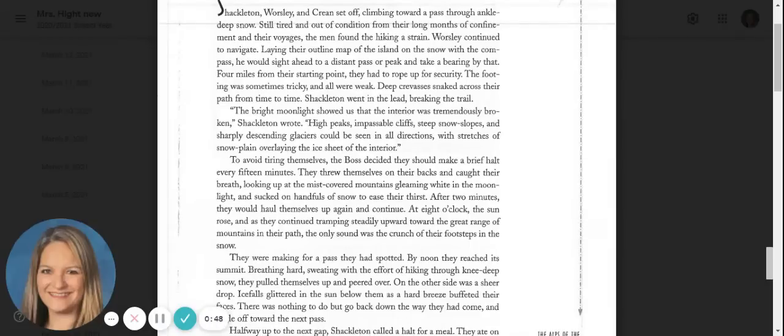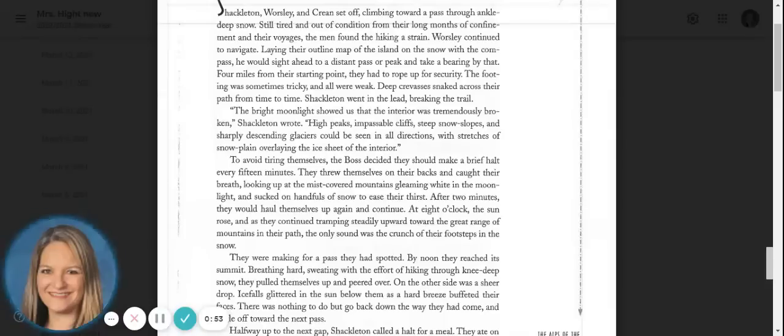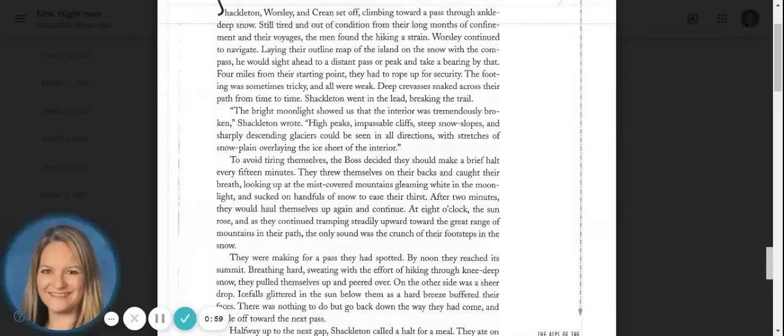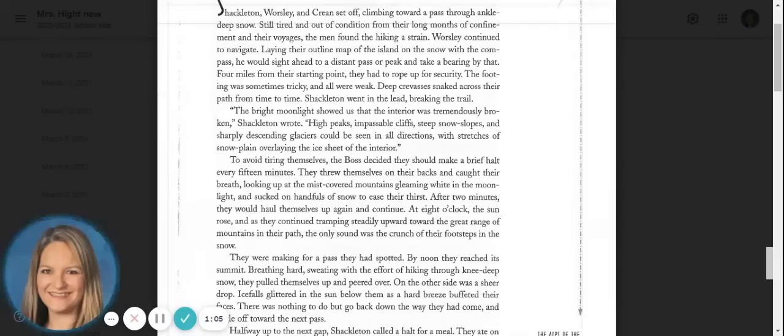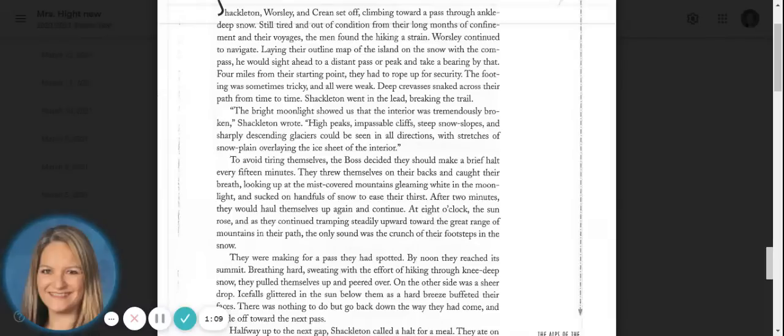The bright moonlight showed us that the interior was tremendously broken, Shackleton wrote. High peaks, impassable cliffs, steep snow slopes, and sharply descending glaciers could be seen in all directions, with stretches of snow plain overlaying the ice sheet of the interior.